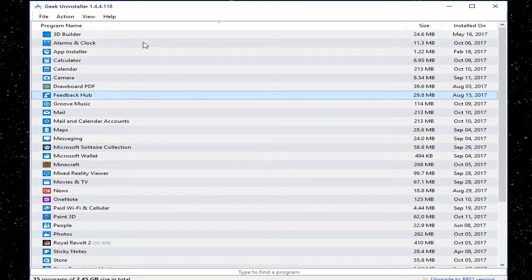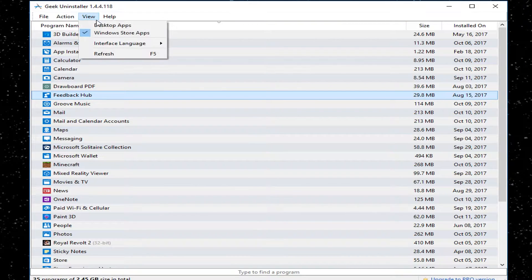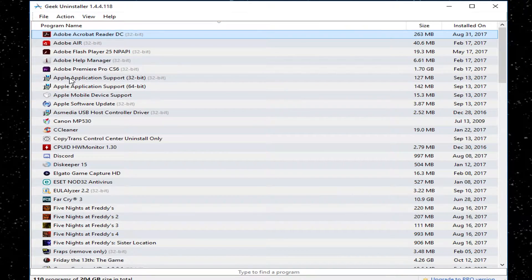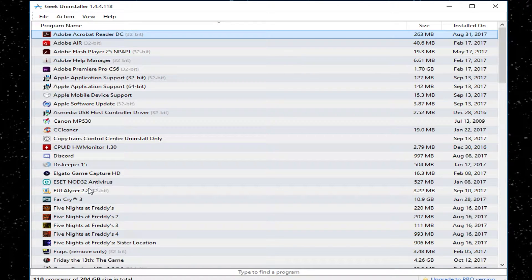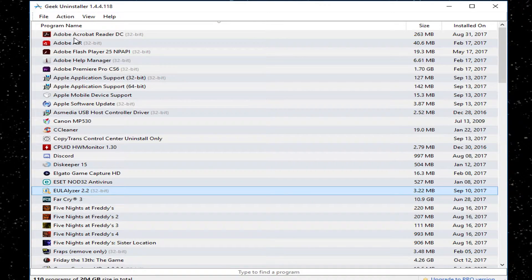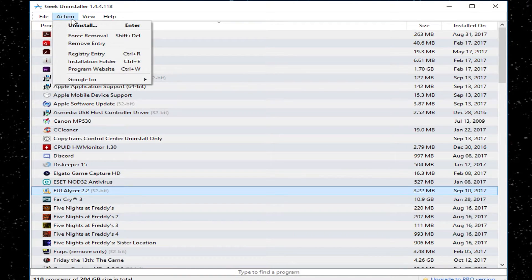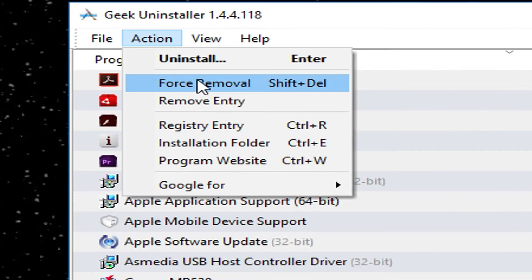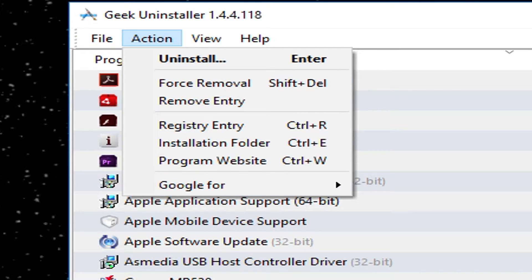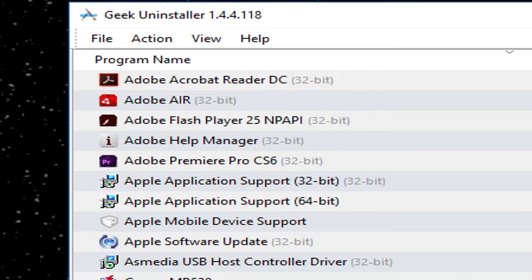And of course, if you ever end up with something that you're trying to uninstall that's just being really difficult to work with for some reason, you can always go under Action and do a Force Removal. And this will go through and look for all the supporting files that it has in its database for this particular program that you may have chosen, and will search them out and remove them.